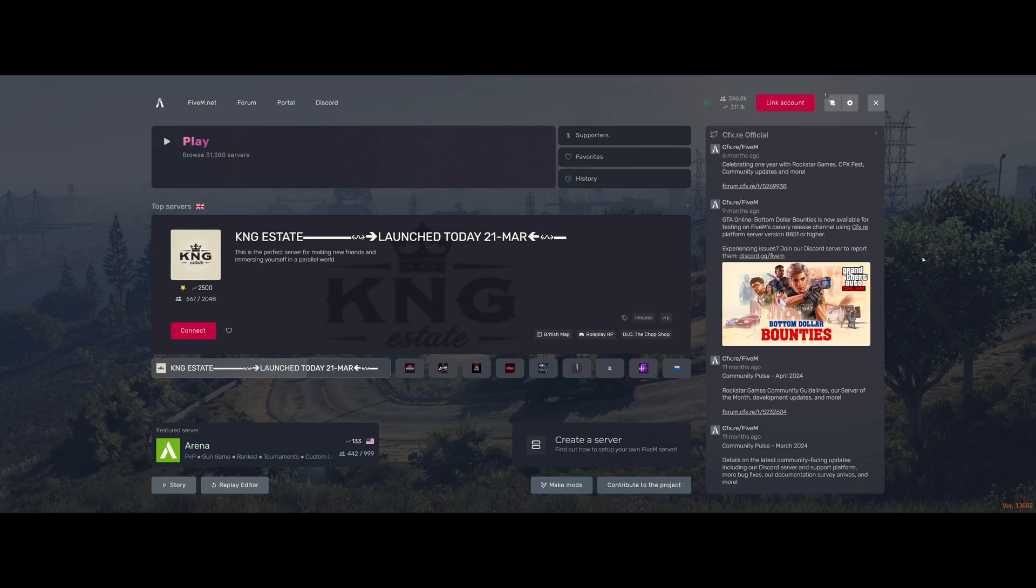Also, if you guys are looking for FiveM server hosting to host your very own FiveM server, then be sure to check out my website, htnetwork.one, down in the description below.